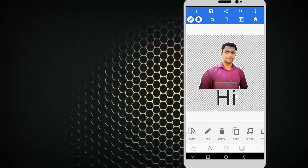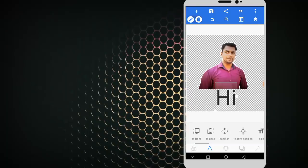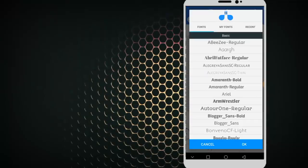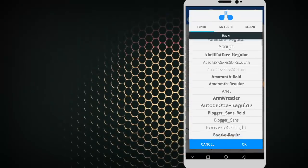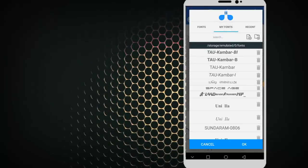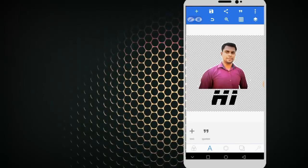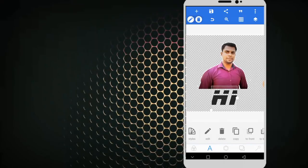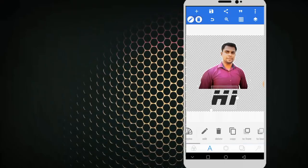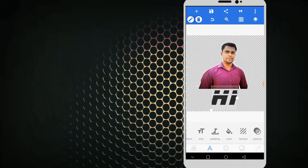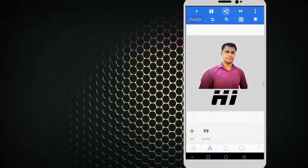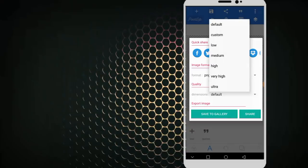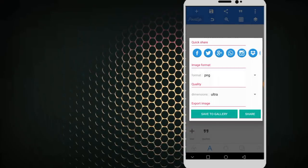Now we change the font. Click on the font option — you can add and change the font. Now we save this image. Click PNG, choose Dimension Ultra, then save to gallery.